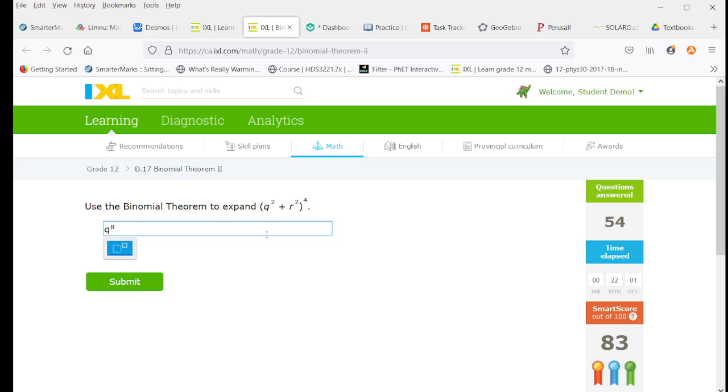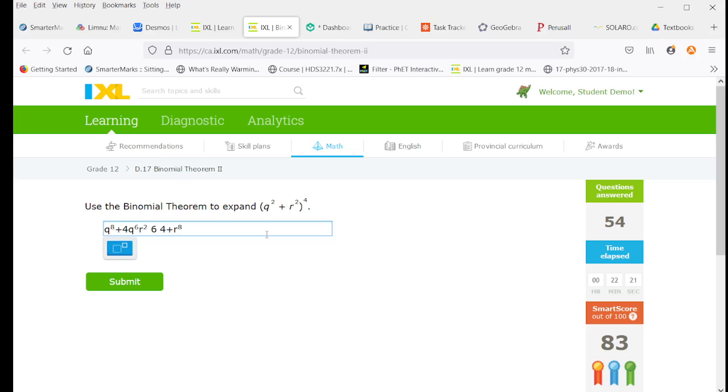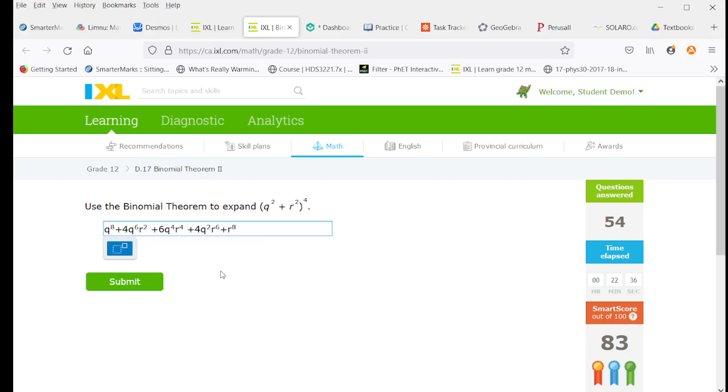So we're going to start with a q to the 8 and with an r to the 8. And with the 4, we're going to have a 4, a 6, and a 4 in between. And our exponents of q and r will always add up to 8. And as we go through. Oh. There we go.